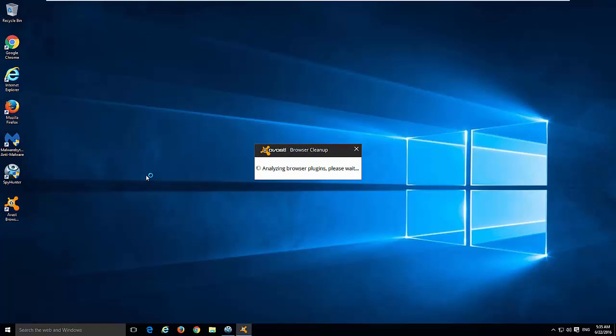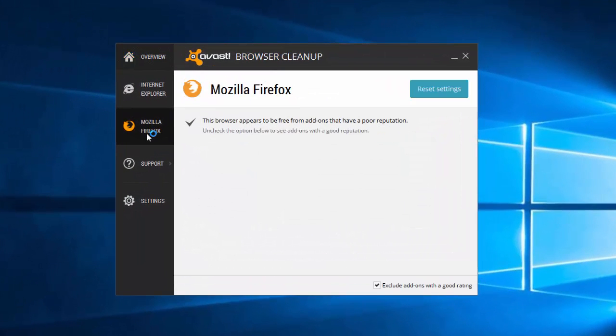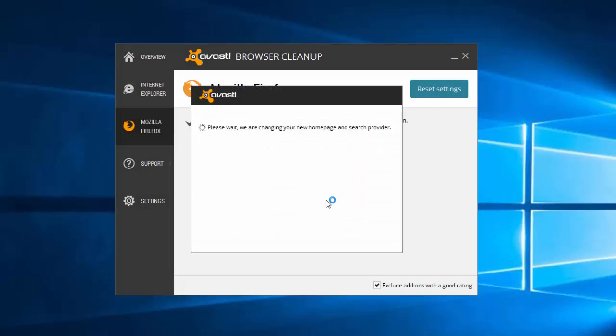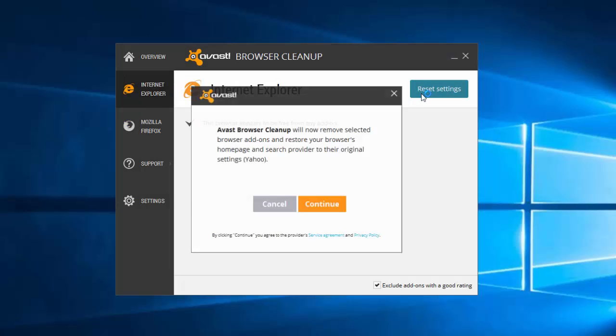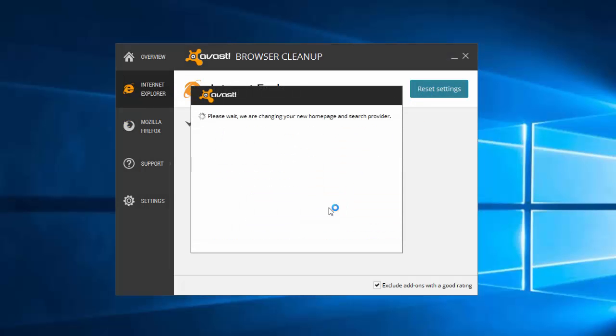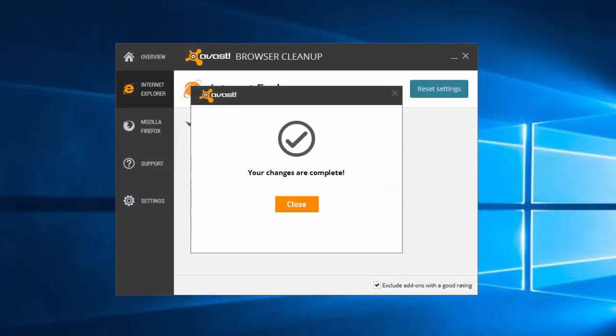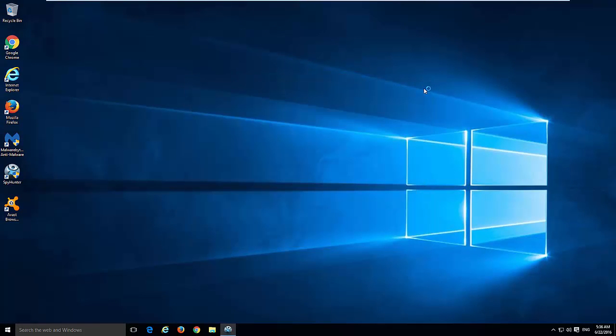Alternatively, you can use a free utility from Avast called Avast Browser Cleanup. Unfortunately, it is not working for Google Chrome if you are using a Google account. Using this utility, you can reset your browser settings just by clicking the Reset Settings button. It will reset your browser settings to default in Internet Explorer.